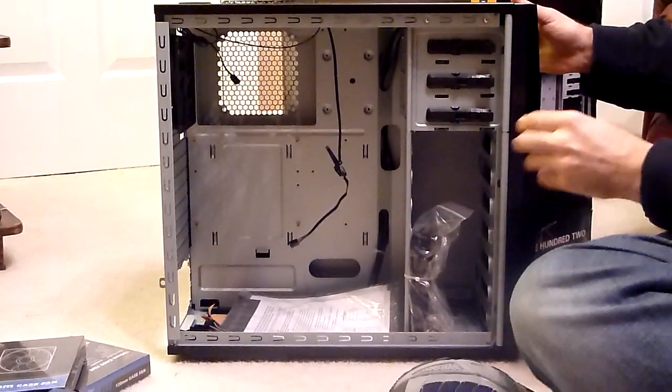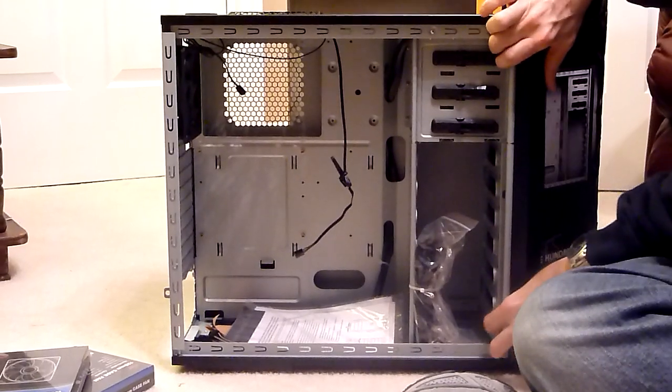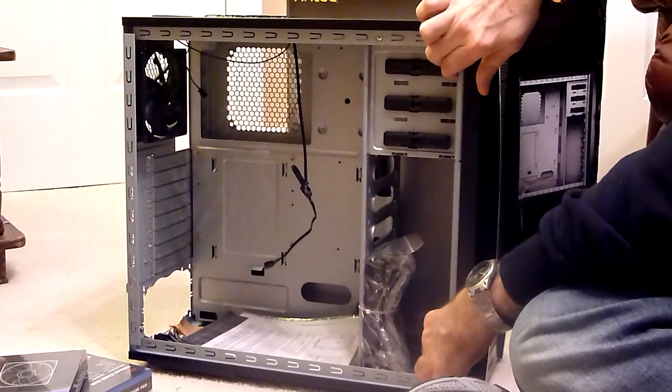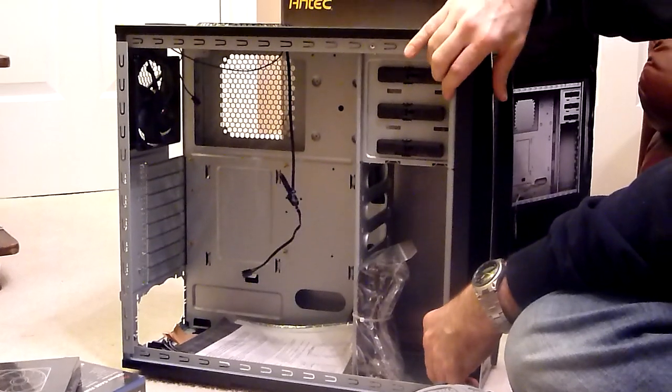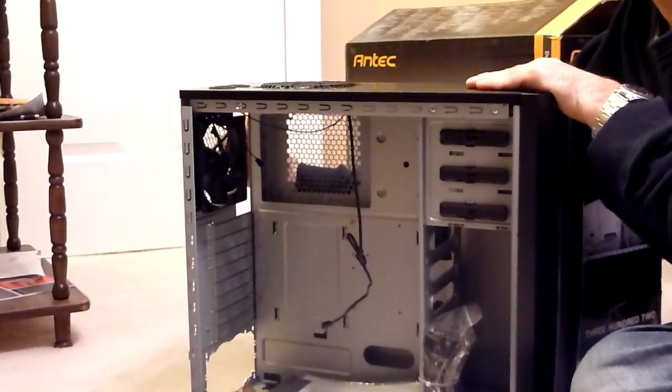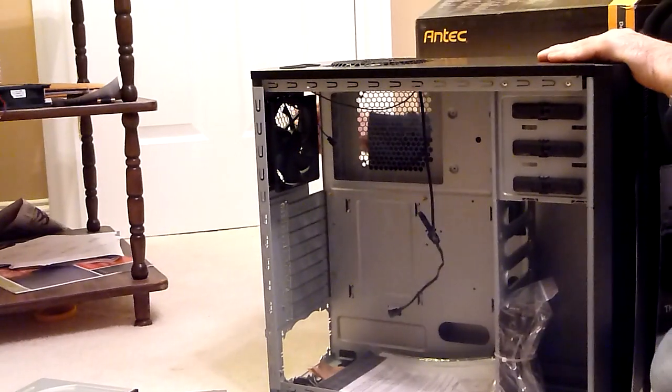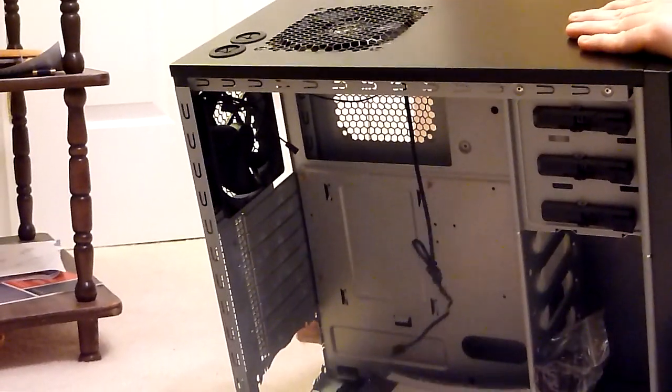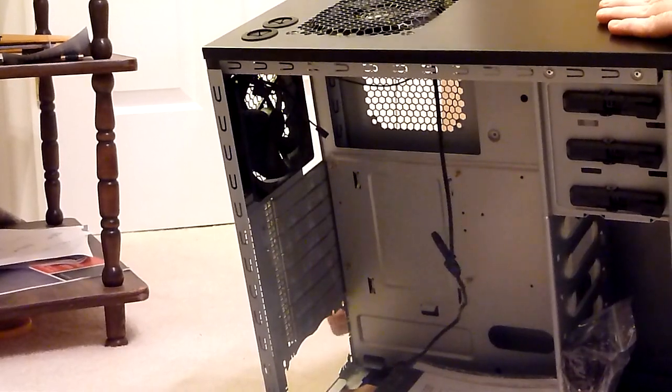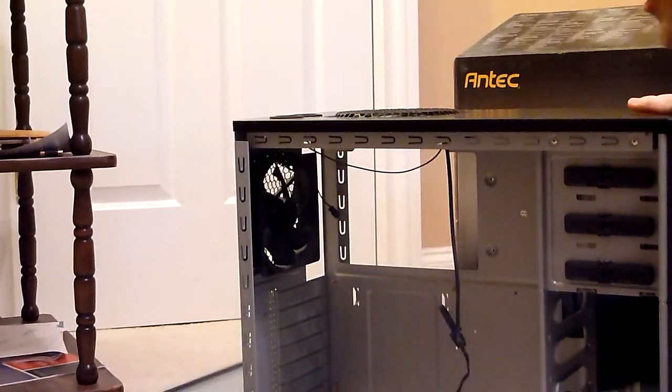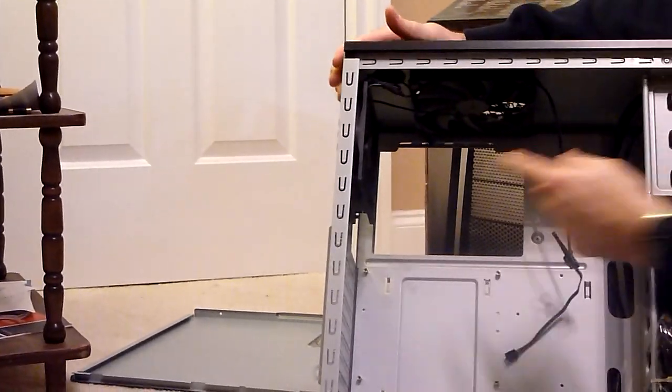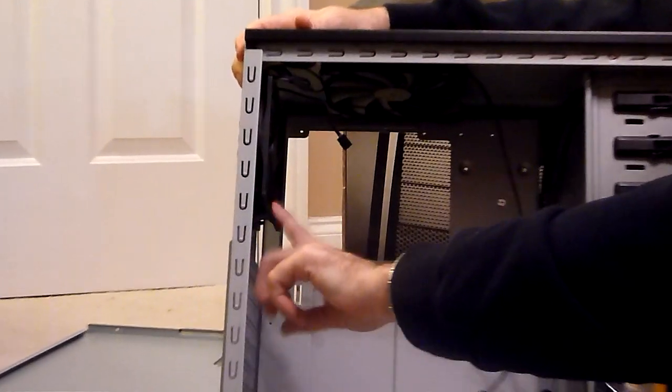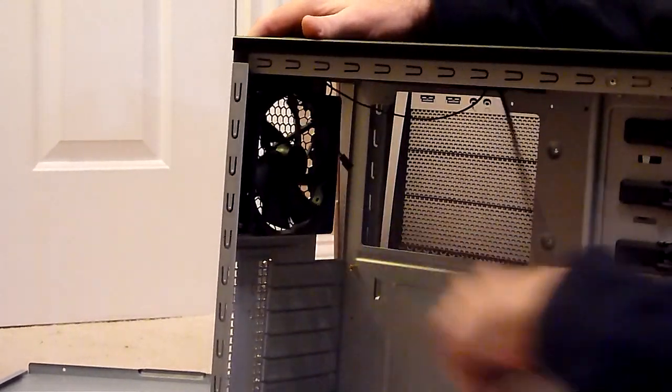One other difference between this case and the other case is the Antec 300 Illusion version came with a couple of extra fans. This one, let me open up everything here so I can show you. This case, the 300 II, comes standard with two fans - the one on the top here, the exhaust fan, and this exhaust fan on the back.